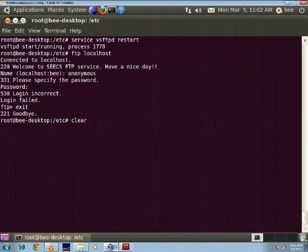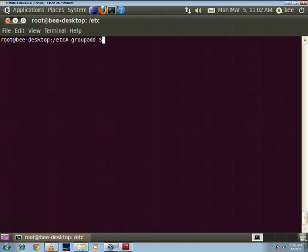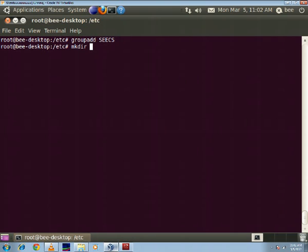Right, next we move on to the group add command which basically is used for adding authenticated users to our server. So I'm going to use this command group add and the group I'm going to name as seeks. And then I'm going to make a directory in my home and I'm going to name it as bwe1.